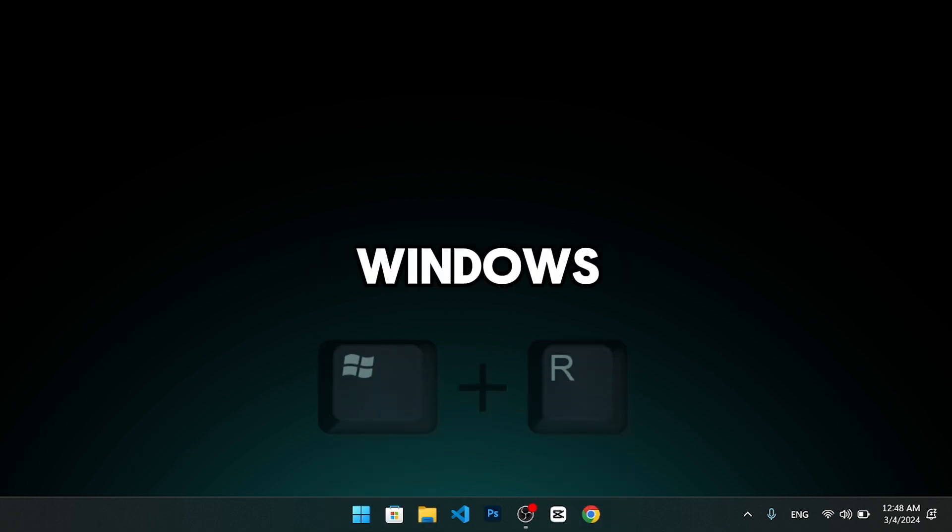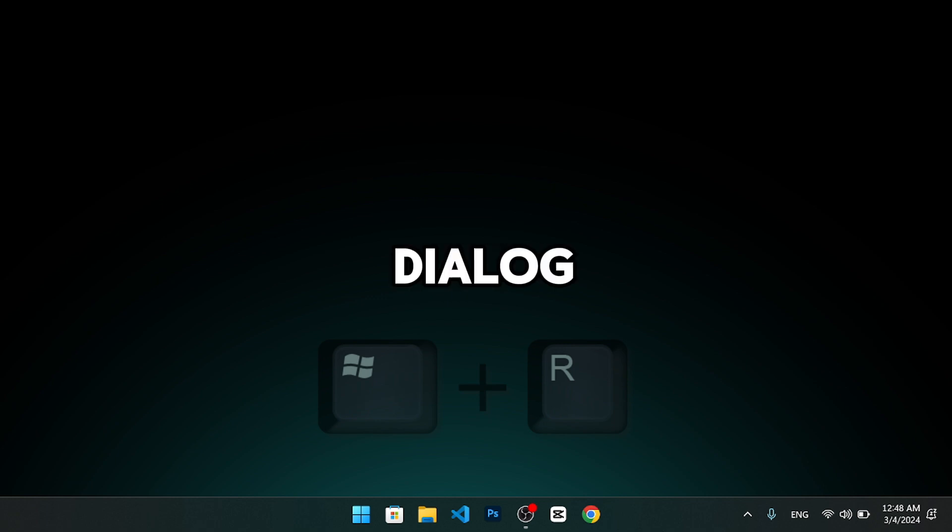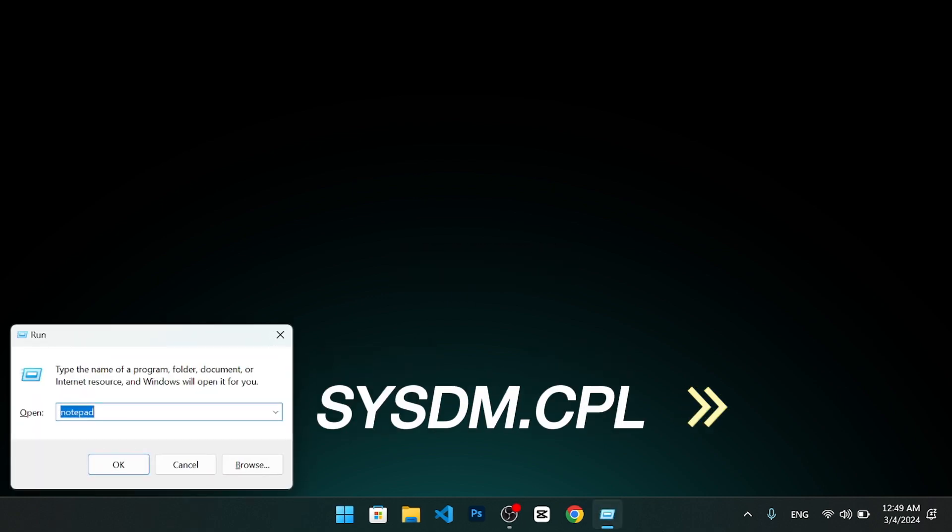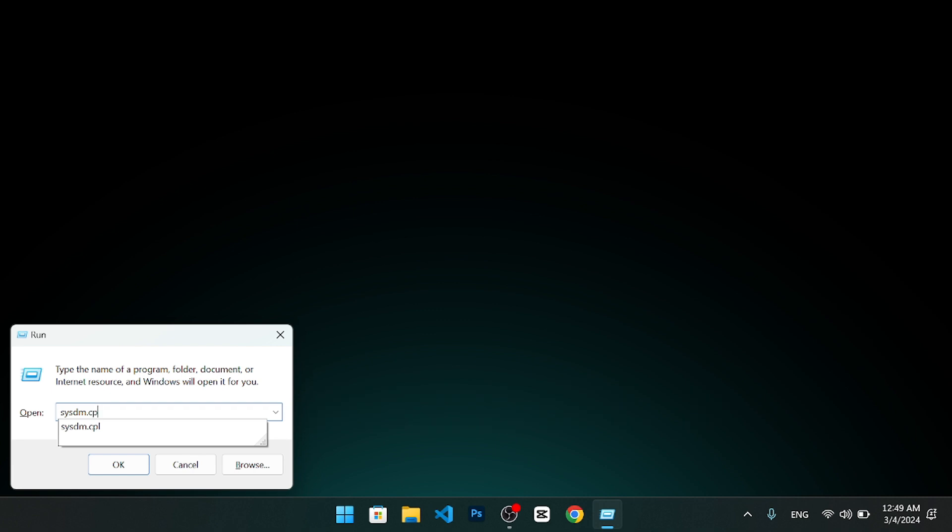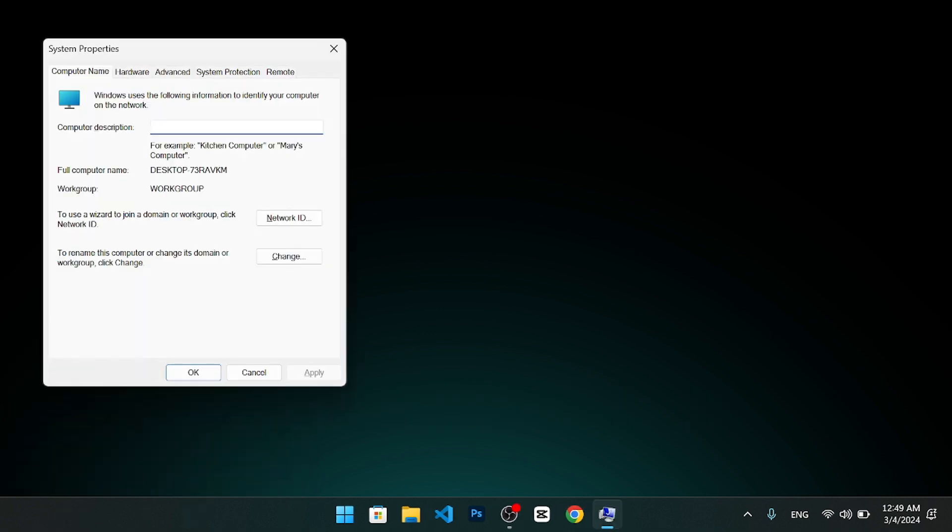First, press the Windows key and R key at the same time to open the run dialog box. Then, type sysdm.cpl and hit enter. This will open the system properties window.